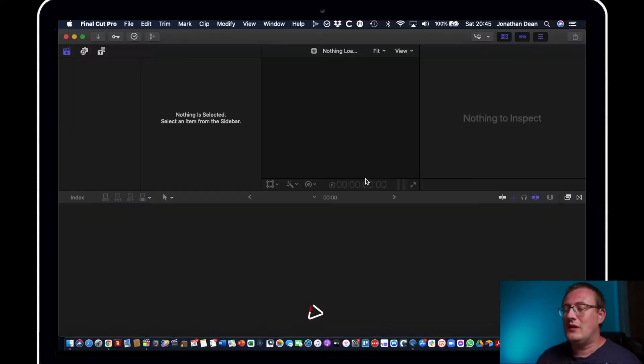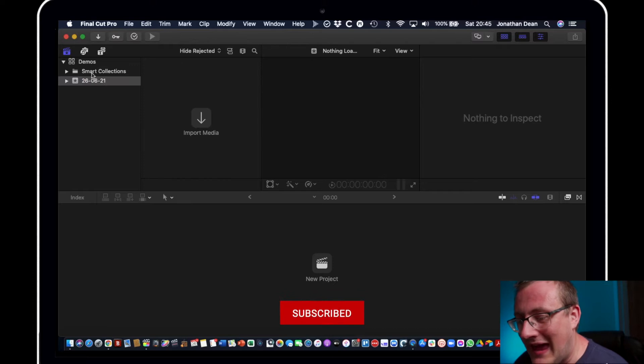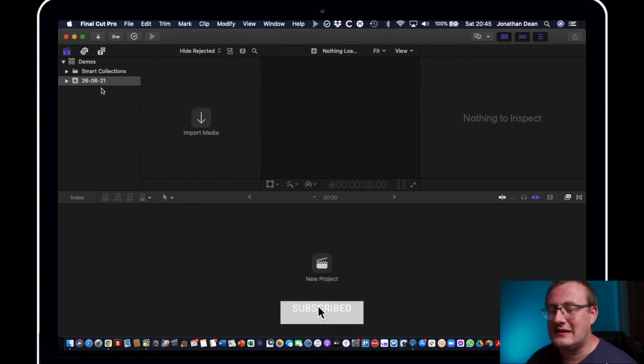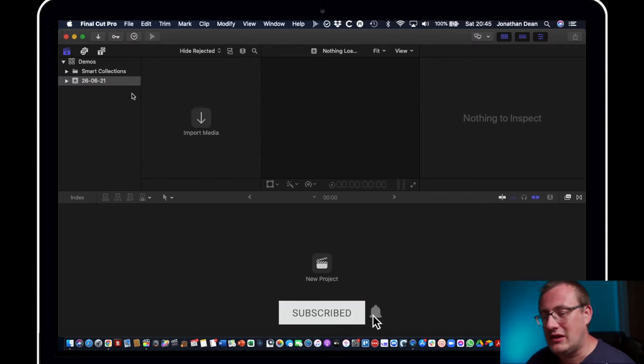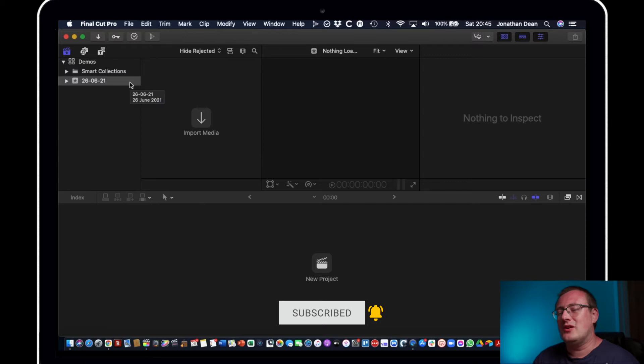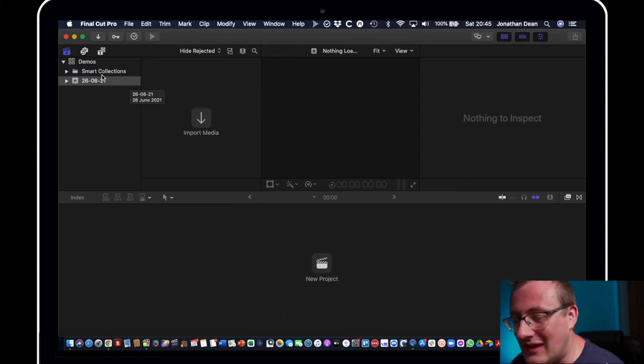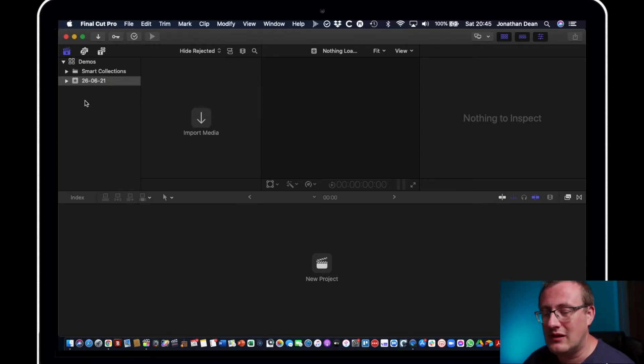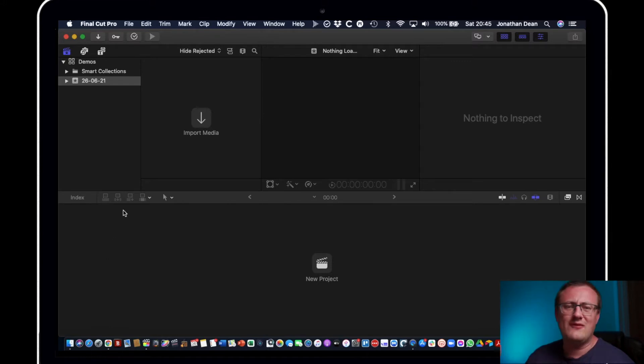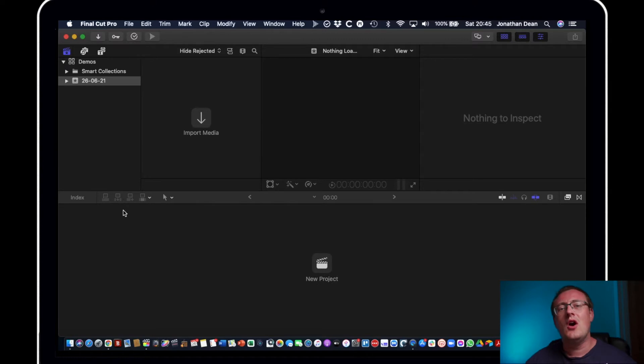Okay guys, so we're loading Final Cut Pro and typically this is the type of screen you're greeted with. Now personally what I like to do is name my events first of all, create all the events that I want. Now if you haven't seen it, I actually did a video a couple of videos ago on how to set up a Final Cut Pro library in under 10 seconds.